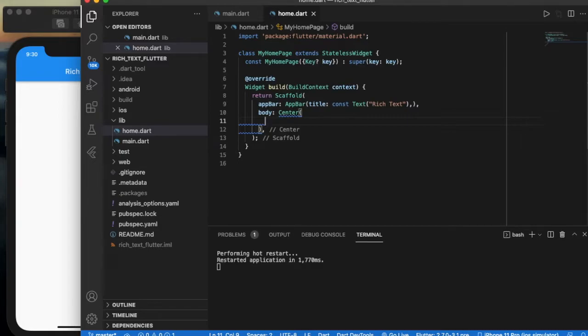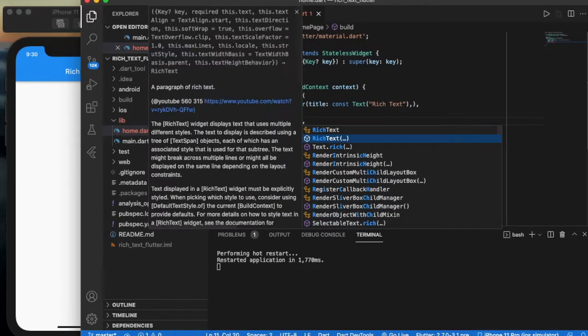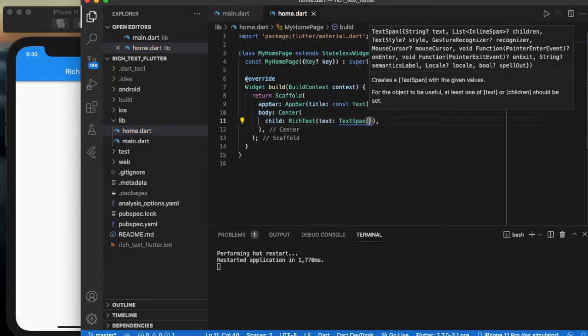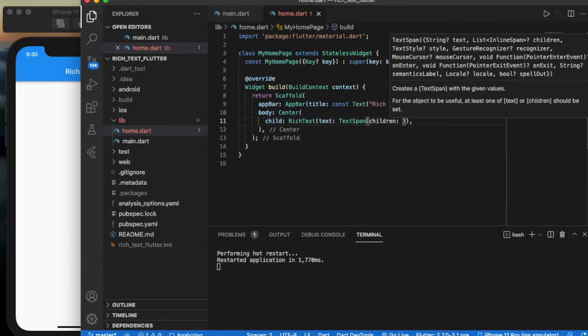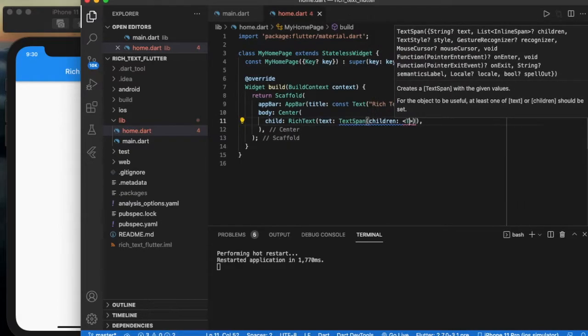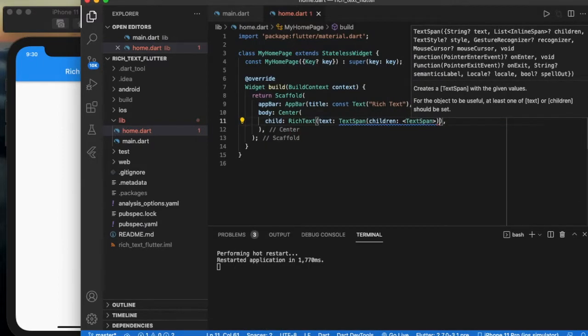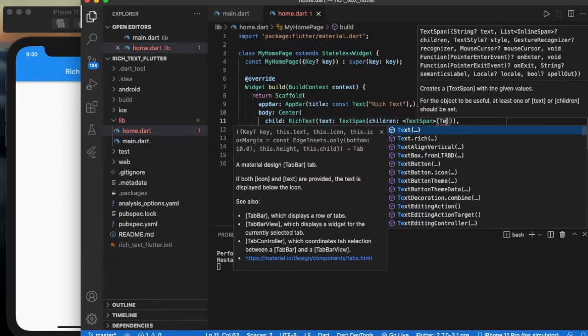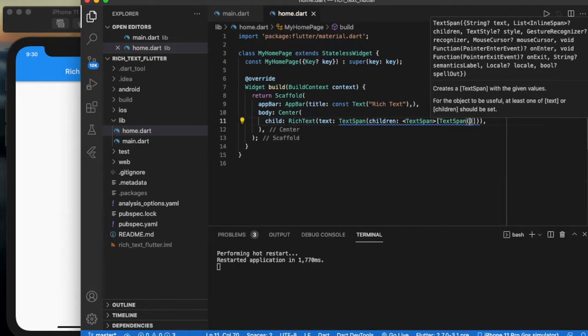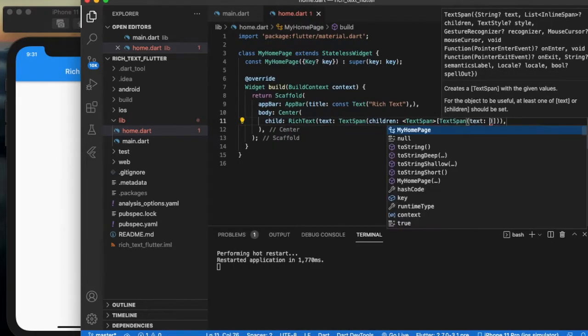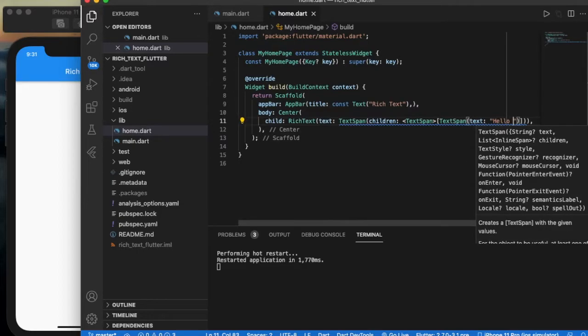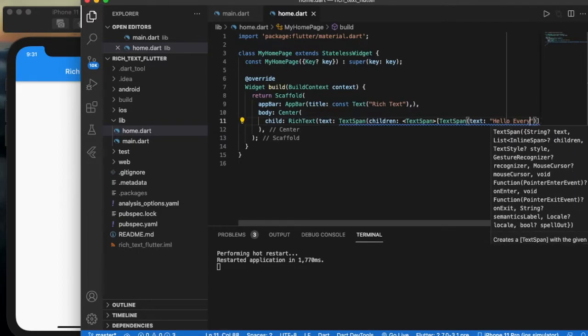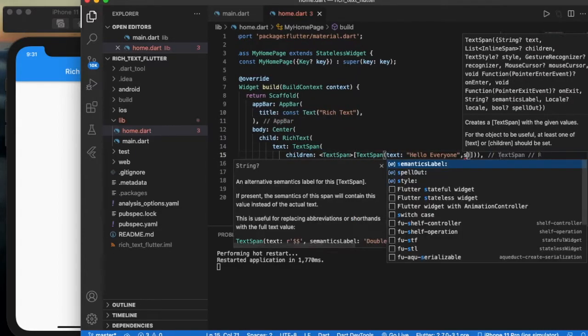Add the RichText widget as the child. In the text, as we are adding multiple text, use TextSpan children. Inside the TextSpan, add another TextSpan with text 'hello everyone'.